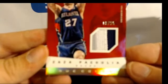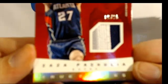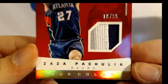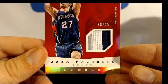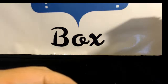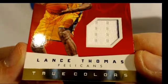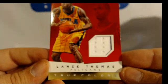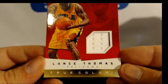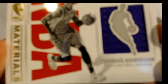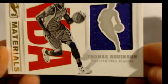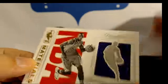Zaja Pachulia to 25, Lance Thomas the Pelicans, Thomas Robinson Trailblazers.